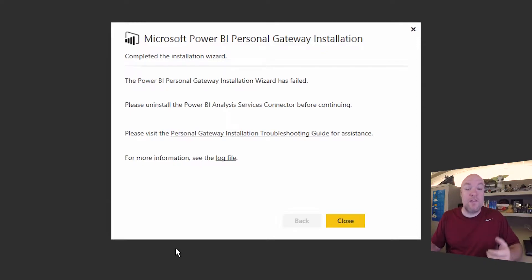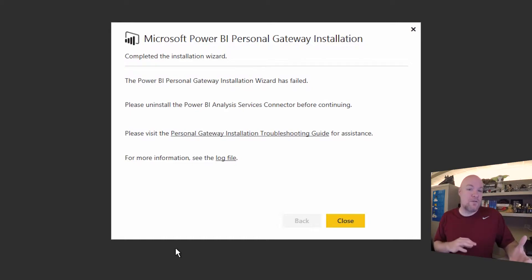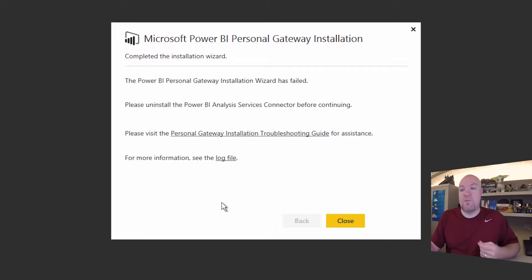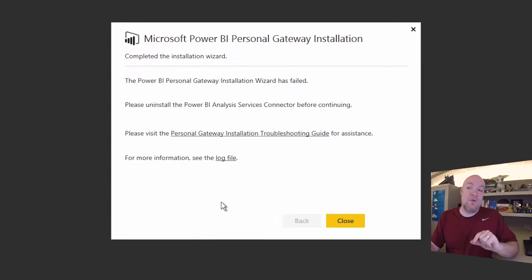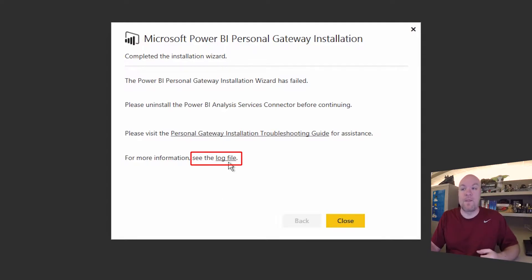So if they claim that they uninstalled it but we're still getting this error that means something was left behind. So we need to go in and figure out what is the personal gateway actually looking for. One nice thing it gives us right here is that we can actually go look at the log file for when it tried to uninstall. So let's go ahead and take a look at that.